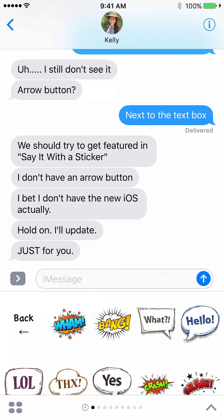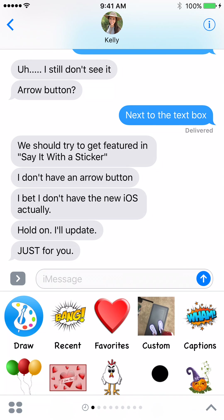And that's pretty much it. Go get playing with uDoodle and iMessage in iOS 10 and have lots of fun. Please email support at uDoodle.net if you have any questions, or visit Facebook and Instagram uDoodle. Thanks everybody, bye!